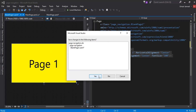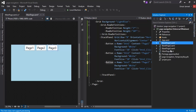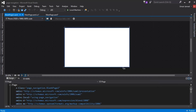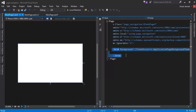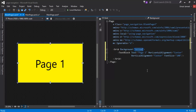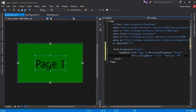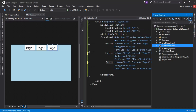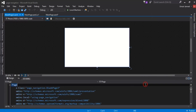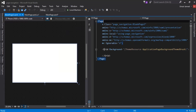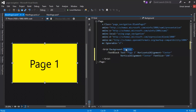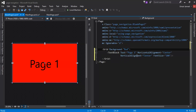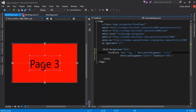I'll copy that code, close BlankPage1, open BlankPage2, paste the code, change the background to green, and update the text to 'Page 2'. Then for BlankPage3 I'll paste the same code, change the background to red, and update the text to 'Page 3'. Now all three pages are created.